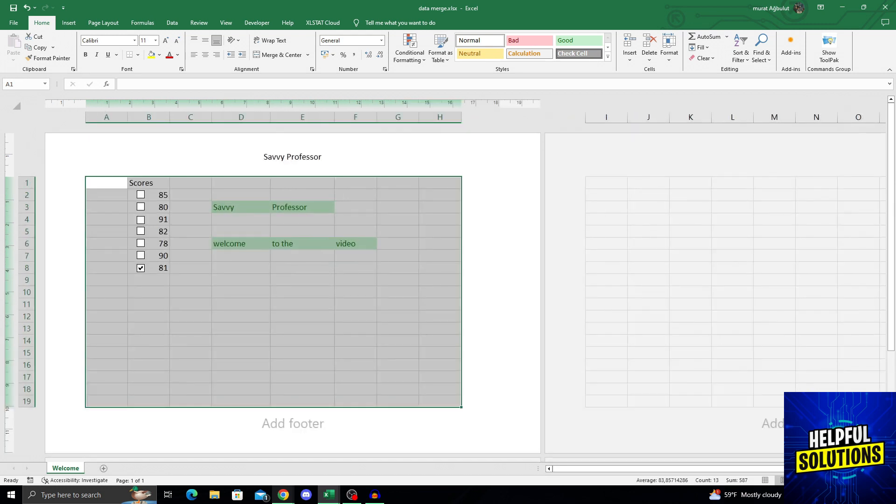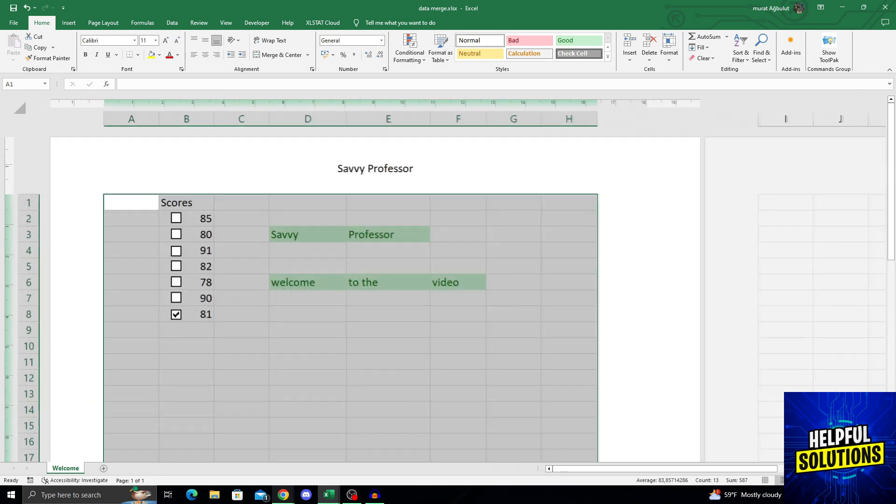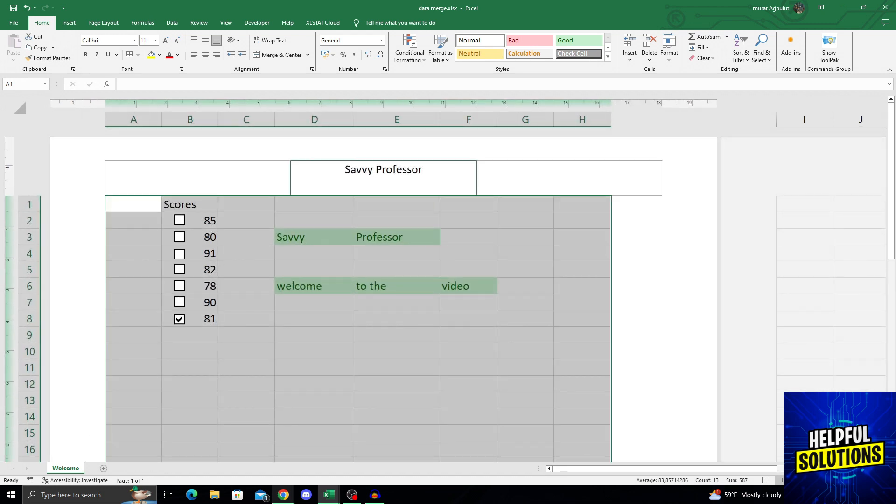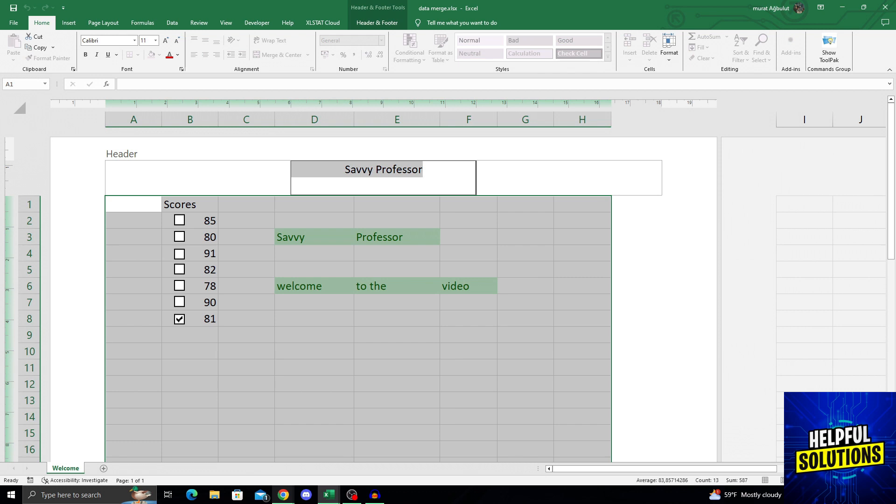Let's zoom in a little more so you can see it easier. As you can see, the Savvy Professor writing is a header.